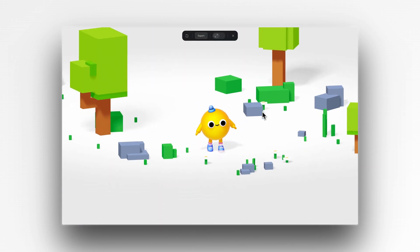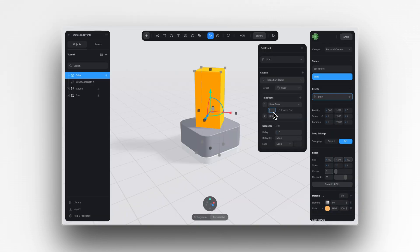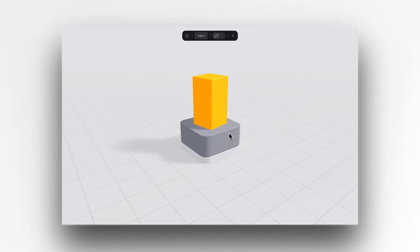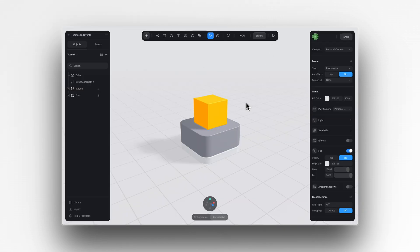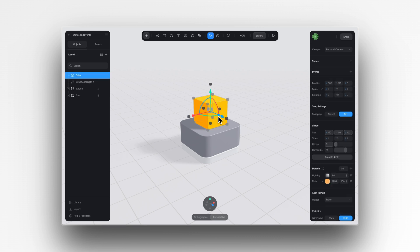Alright, let's get started. To animate in Spline, we first need to understand states and events. When you select an object and then add a new state to it, you can adjust the various properties of that object. Then these changes will only be reflected in that new state and not in the base state.